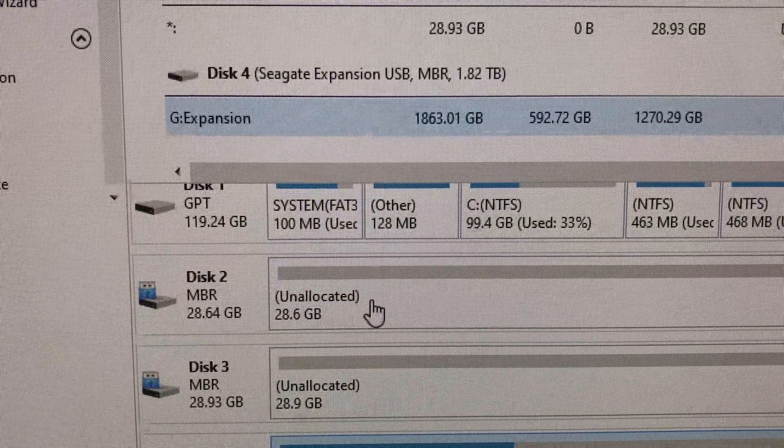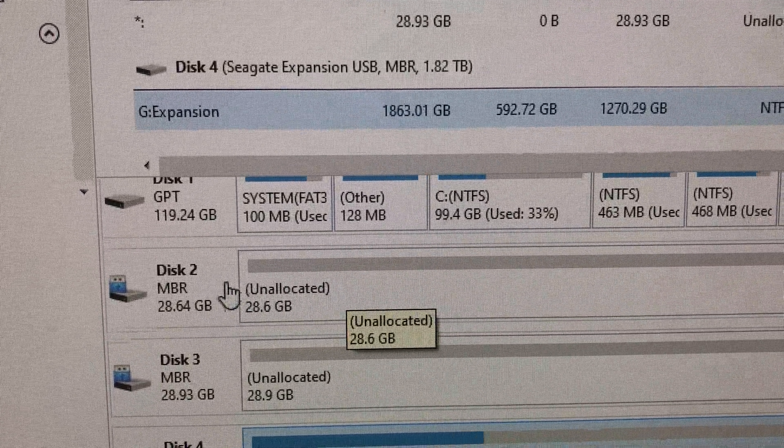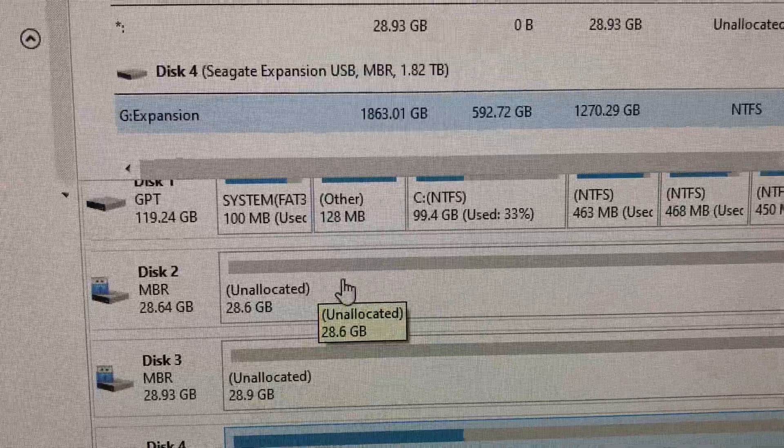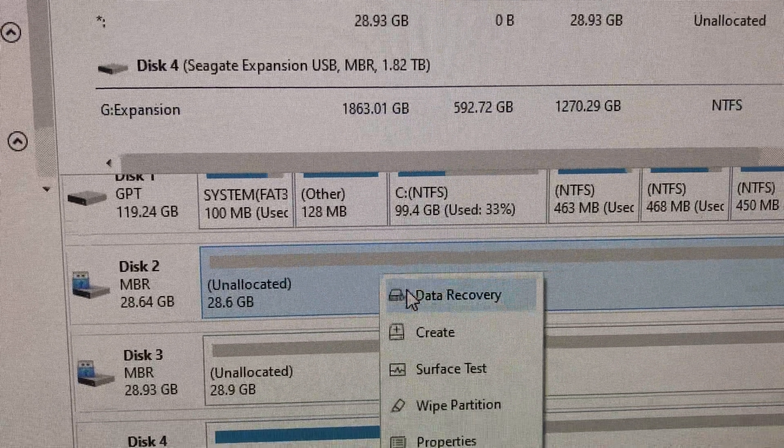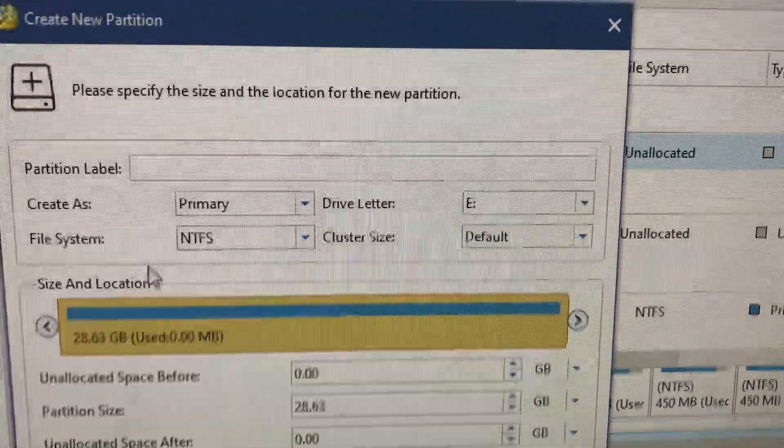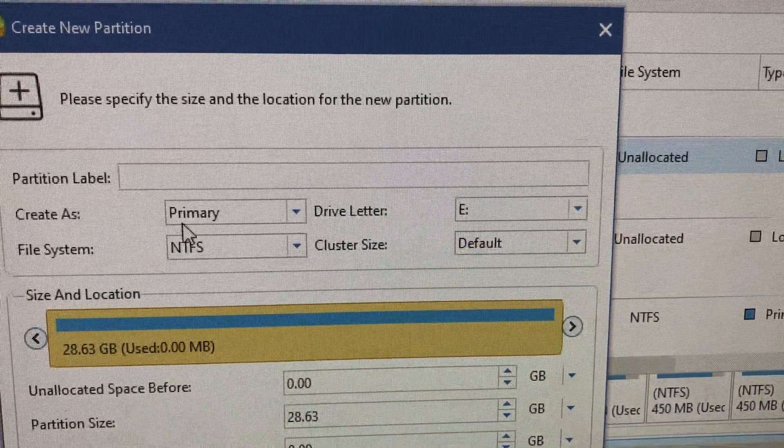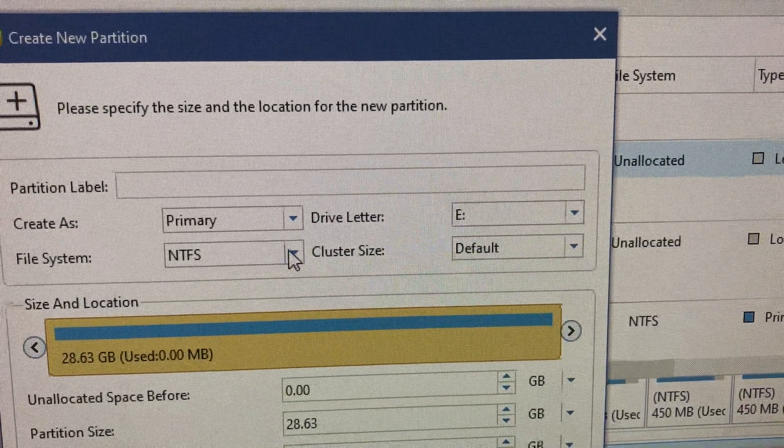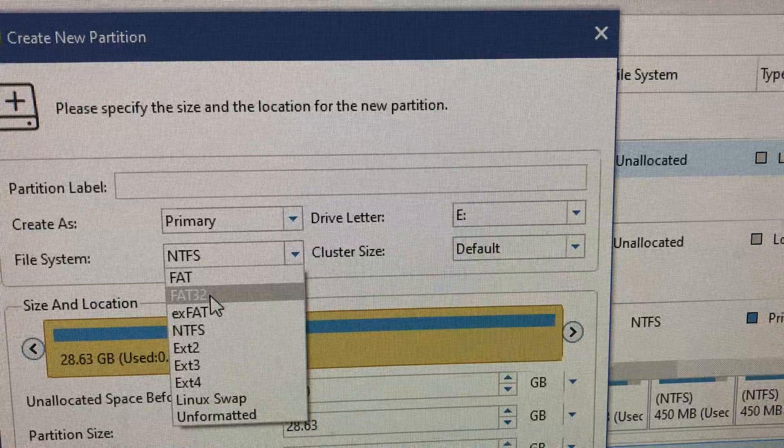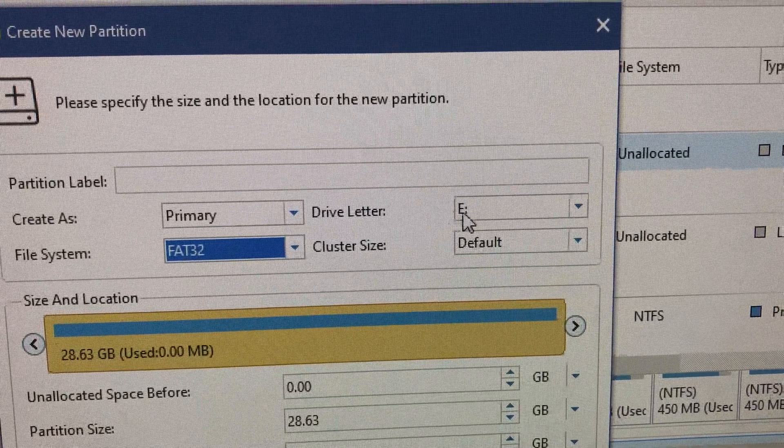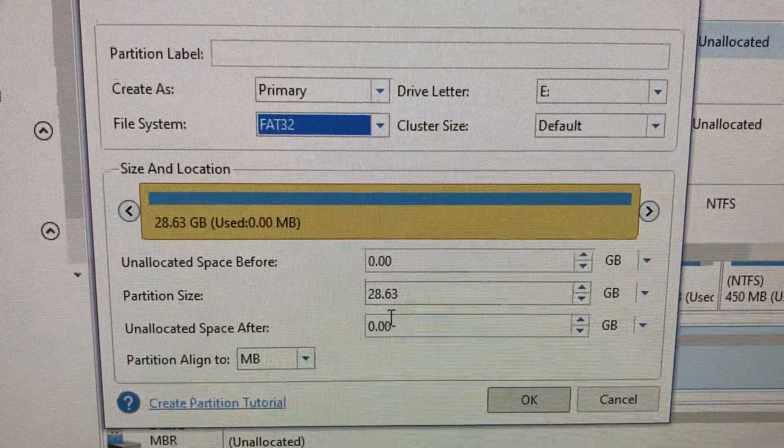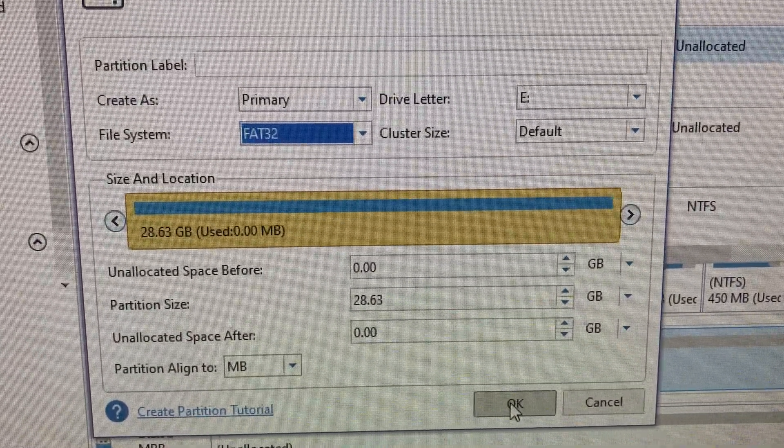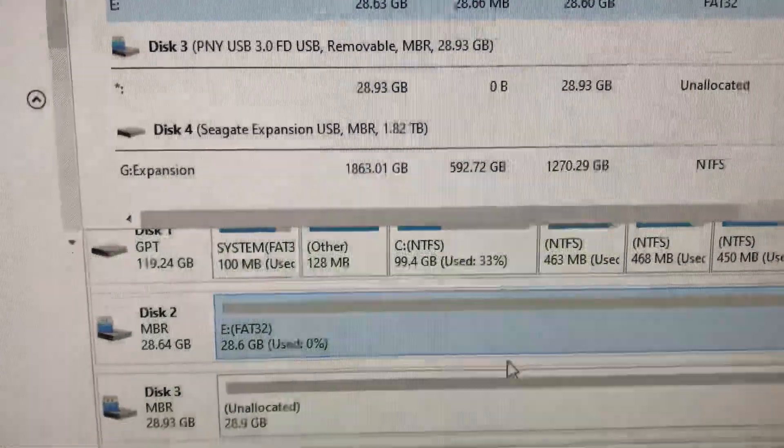Here it is, you see it's got 28 gigs unallocated now. This time I click on this side, I right-click on this portion and put Create. Up here I don't even put a label name. I just select Primary, the file system I'll just do FAT32, and just leave all this the same. You can see it's drive letter E. I don't really touch anything else.